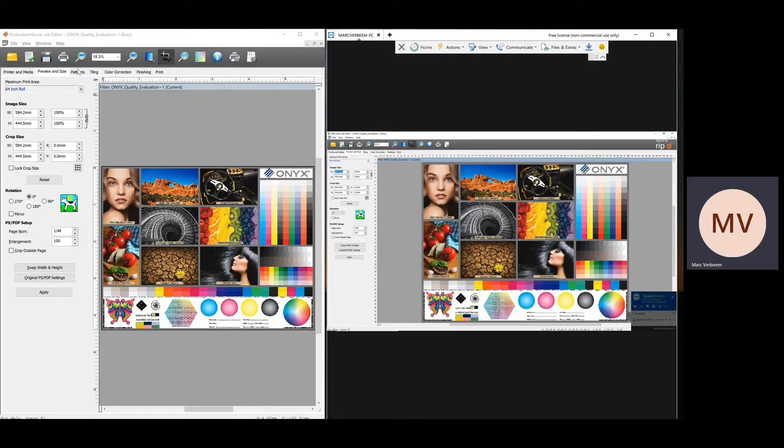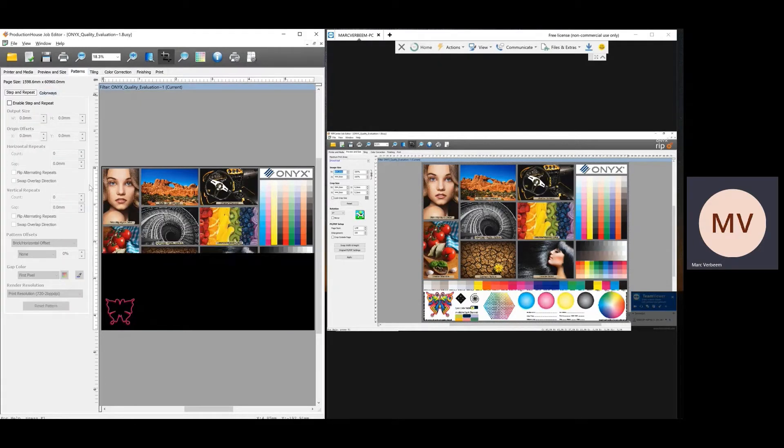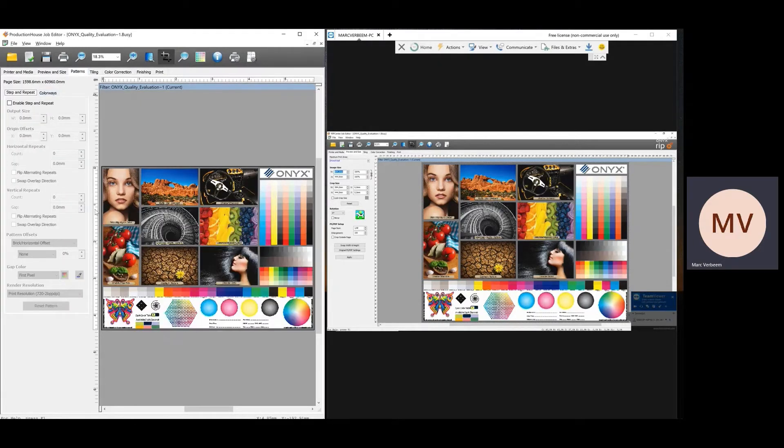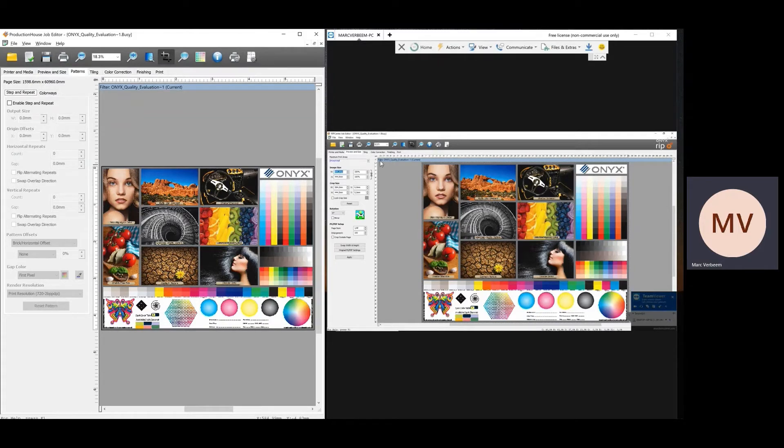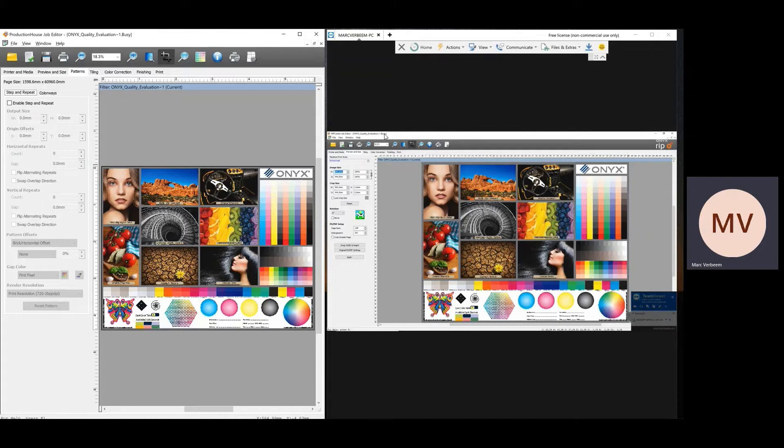Patterns here is the step of repeat. This is because I'm running a demo version. You will have that available here in the poster shop. On this side, you will not see it as RIP Center does not have the option for step and repeat. So in RIP Center default, there is no option for step and repeat.